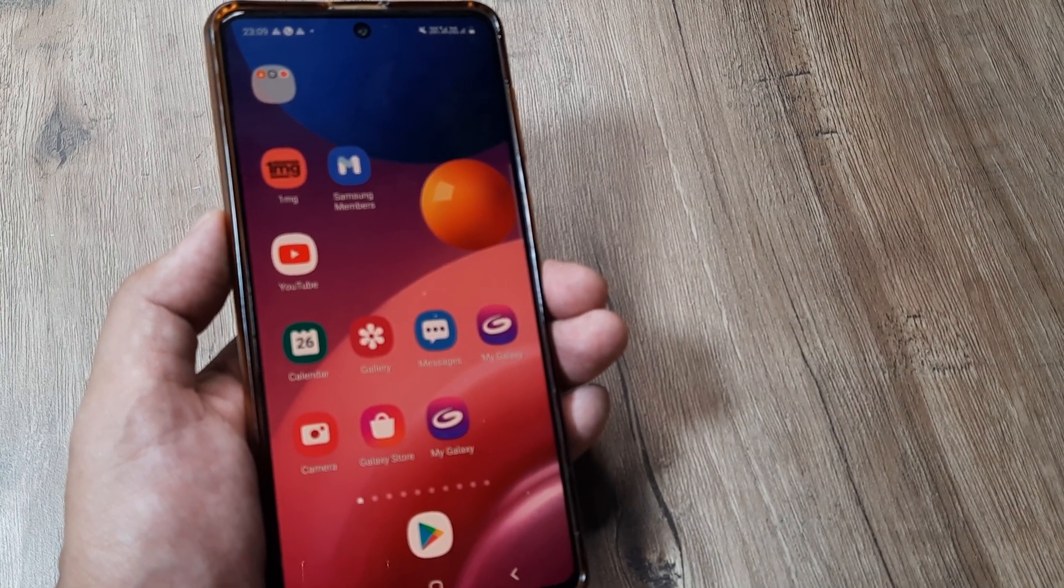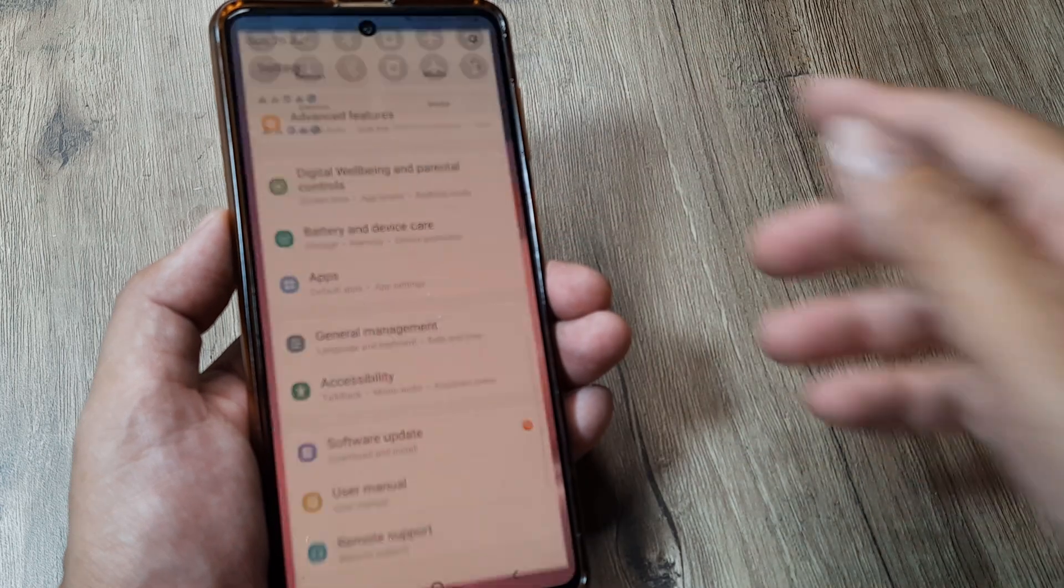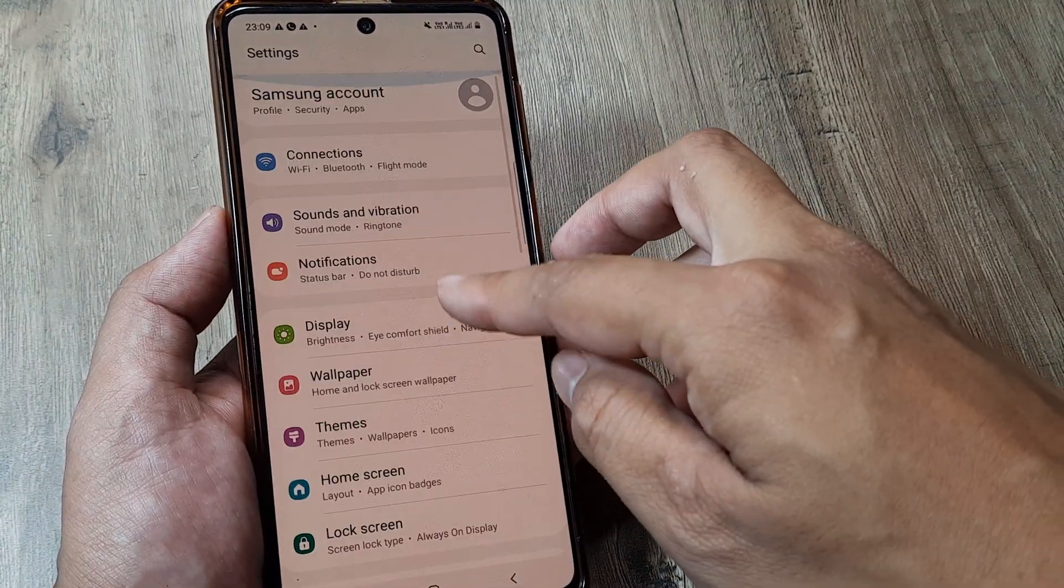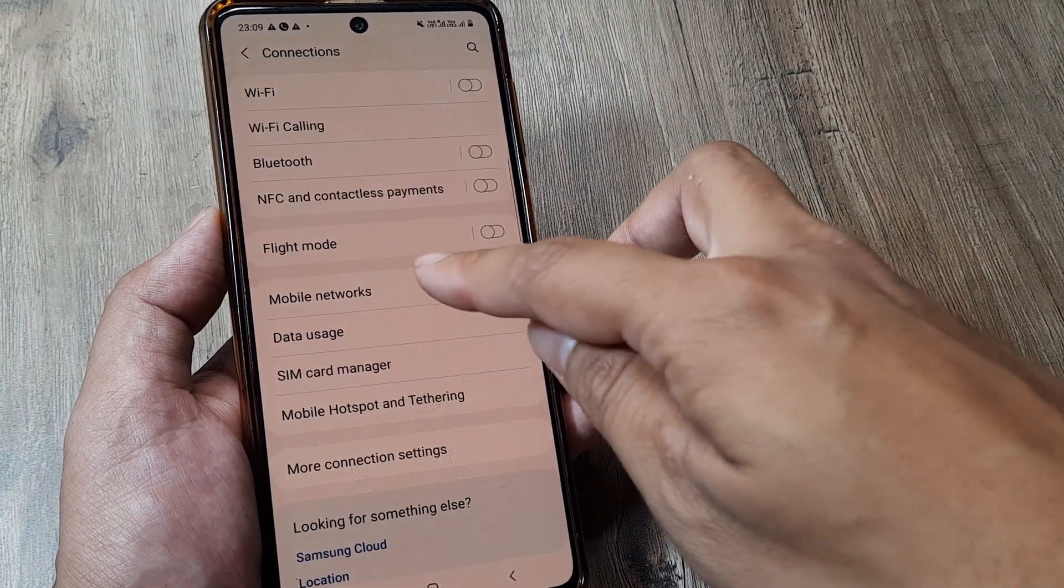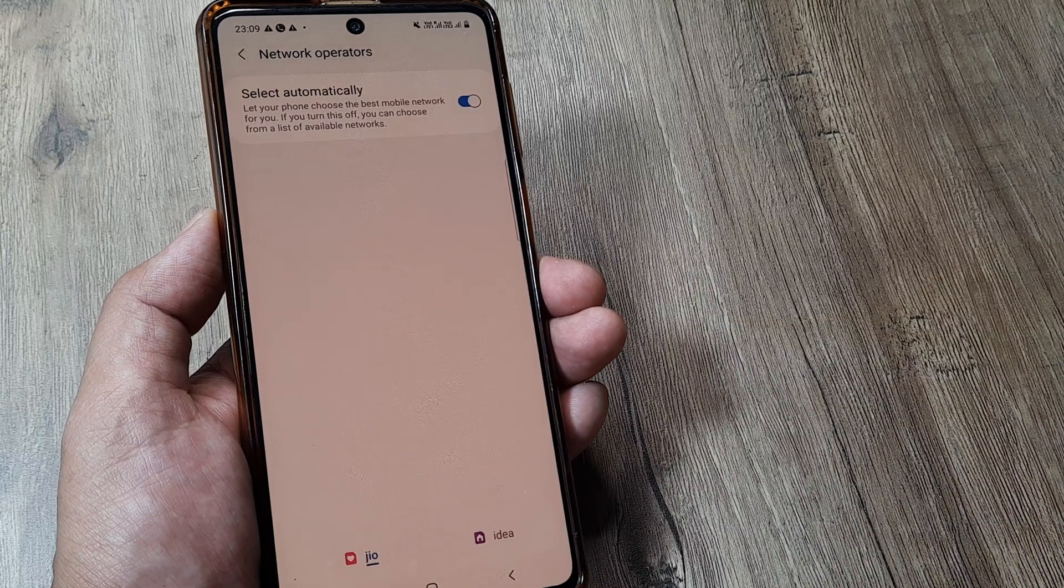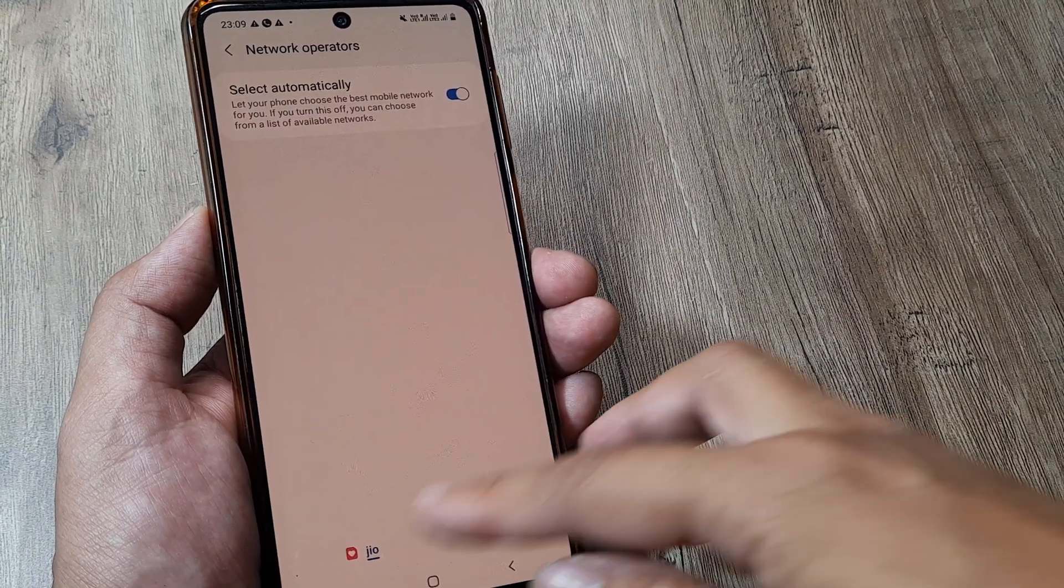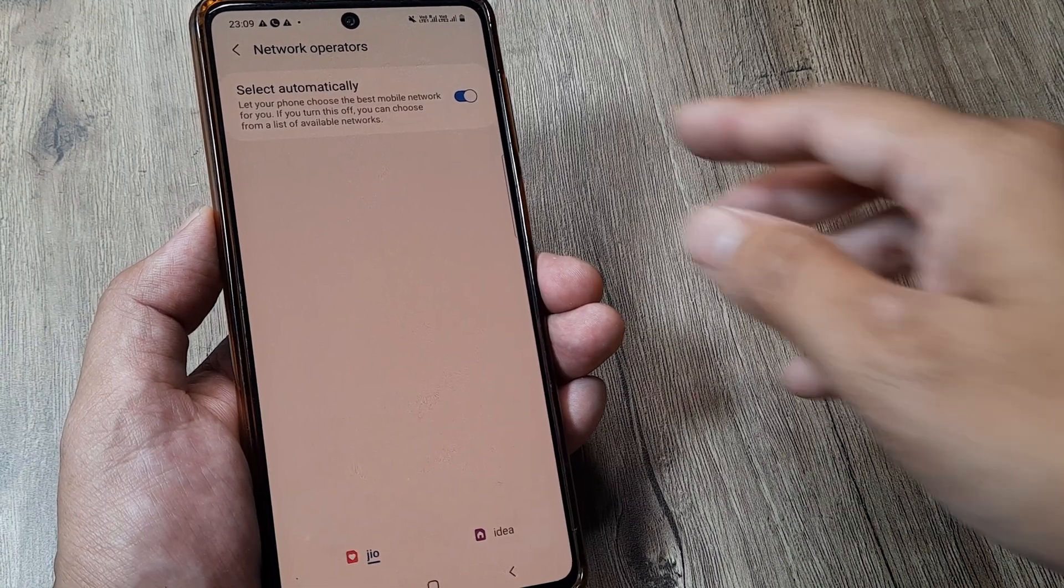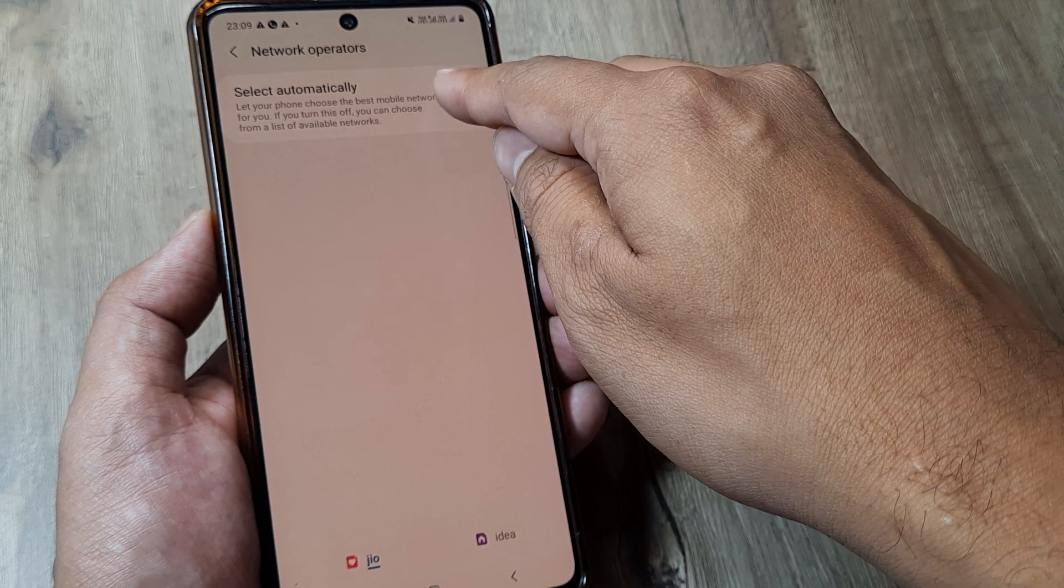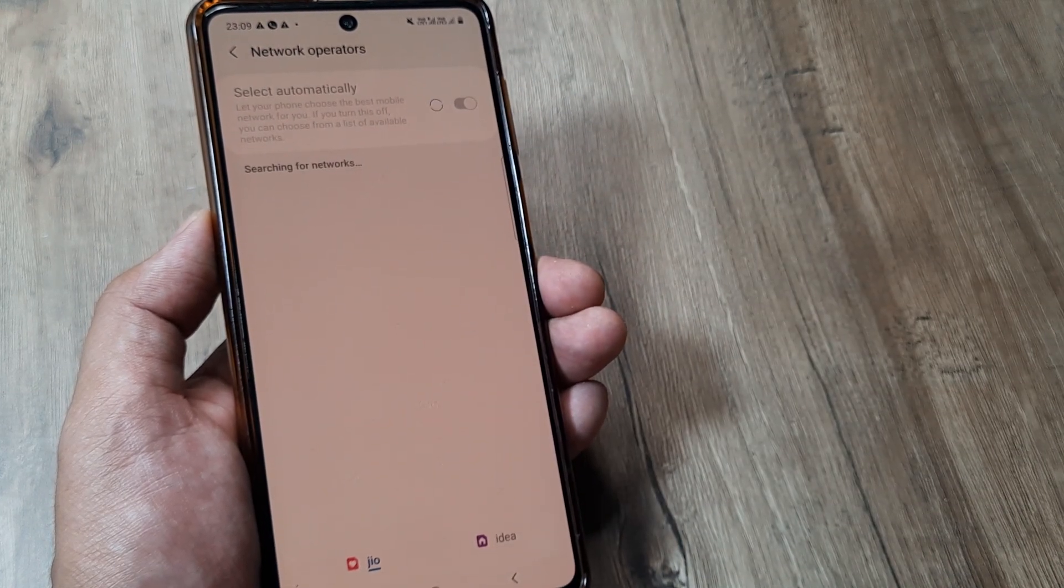Now this is a very effective method, but one more method that you can try is in case you are still not finding network. Something that really helps me is heading towards connections. Now here heading towards mobile networks then going towards network operator. Say for example you are on sim 1, sim 1 belongs to a certain carrier, you are not getting your network. Now in case it's selected to automatic network selection just toggle this to off and it will start searching for networks.